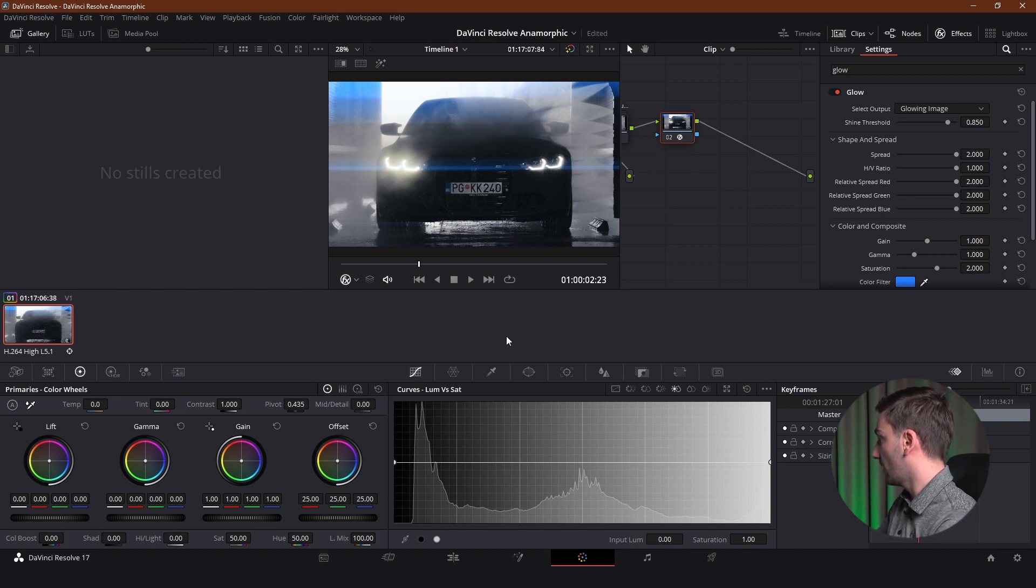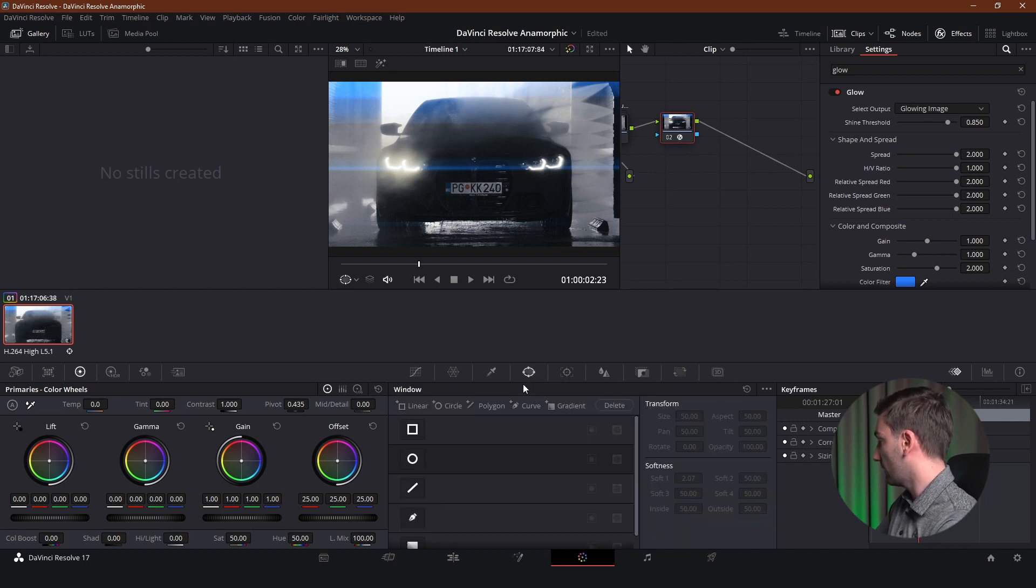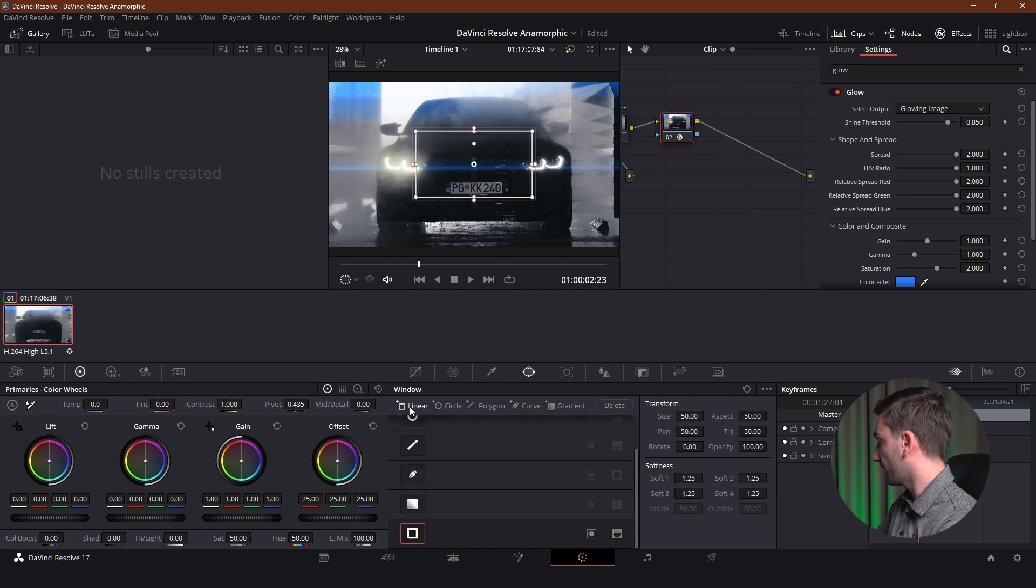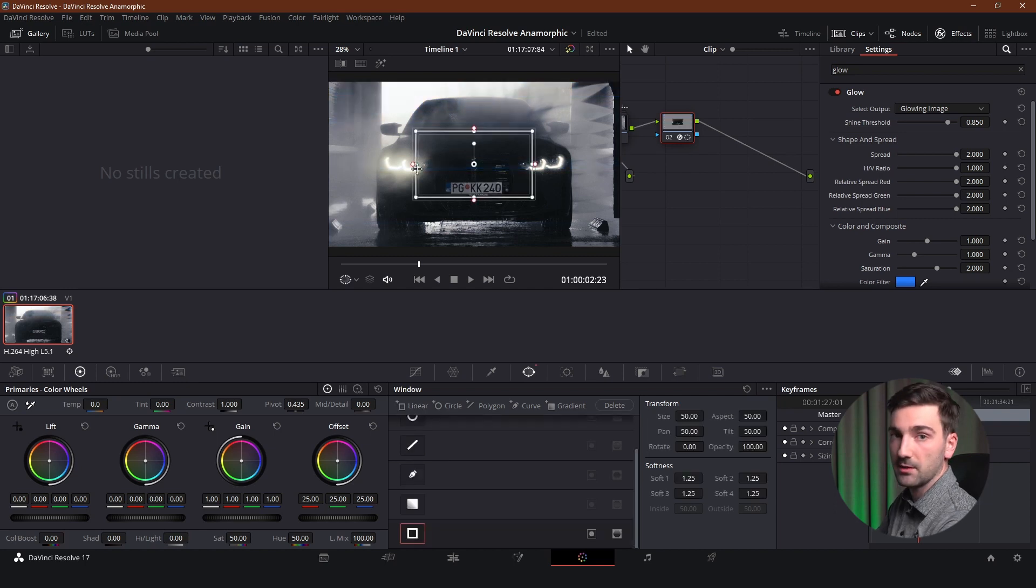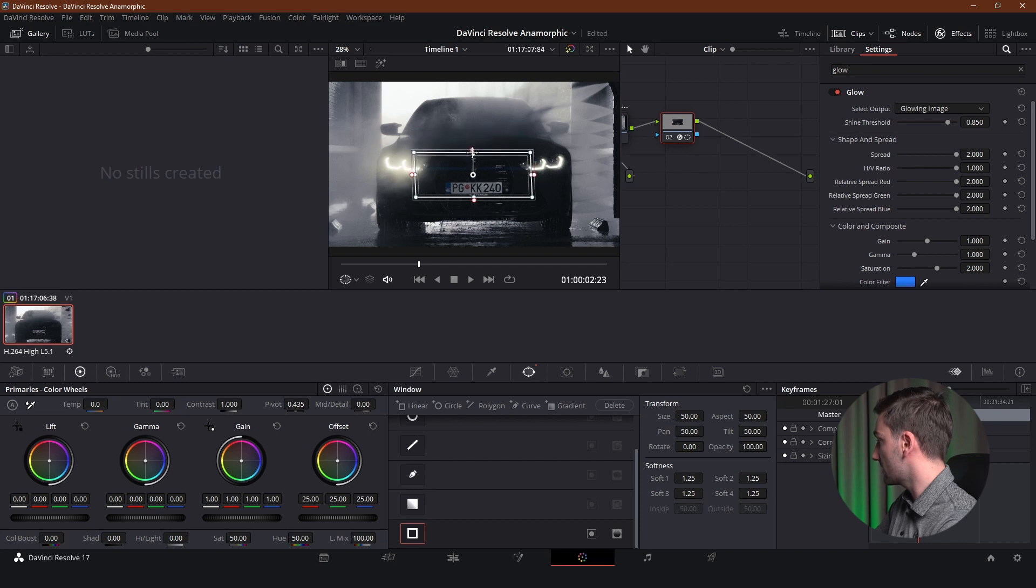And to fix that we're going to go into this tab right here. Window. And we're going to select a linear window. And this is going to basically be masking out any unwanted lens flares from the parts that we don't want. So we're going to be adjusting this.